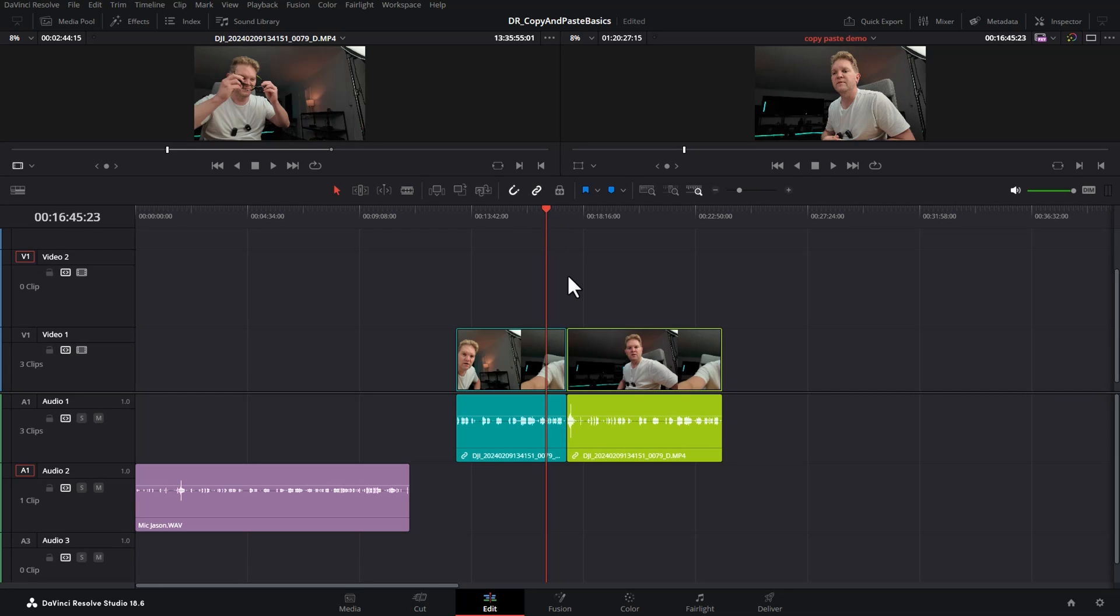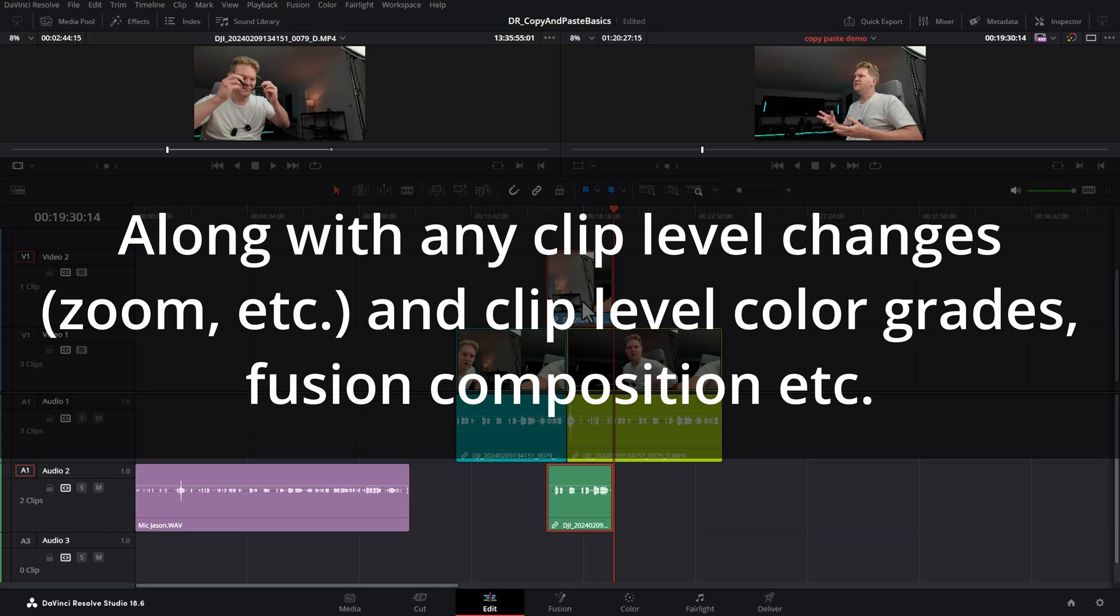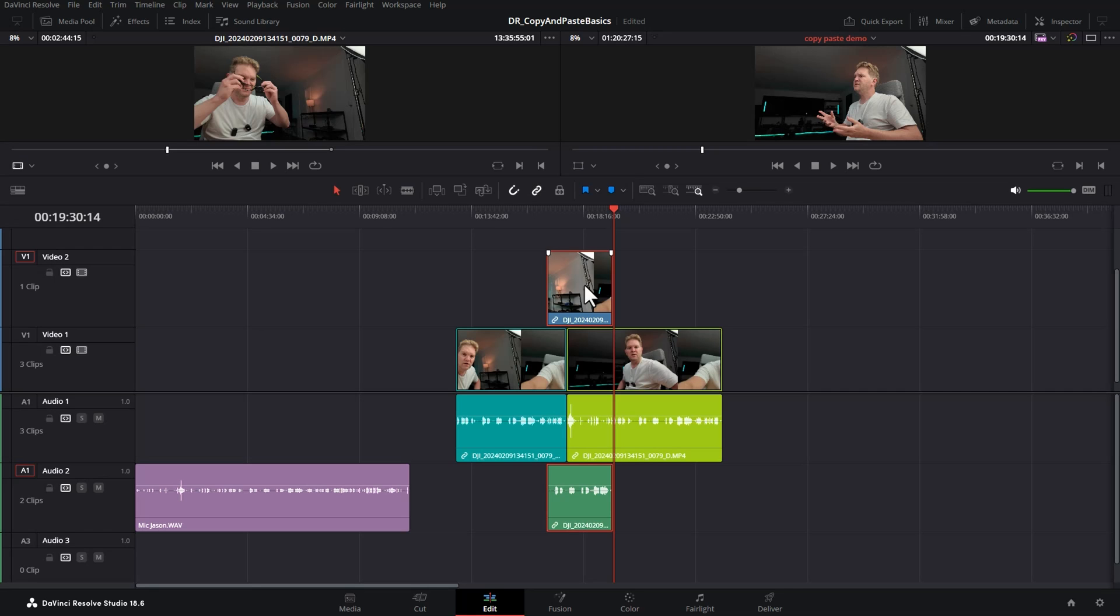Once again I'm going to move the playhead here but this time rather than using Ctrl V to paste it we can just go and insert this as we would ordinarily. In this case I'm just going to hit F10 on the keyboard to do an overwrite insert. You can see because we've got these tracks targeted that it's pasted the clip onto video track two and audio track two. The disadvantage of this though is it's lost the clip color because the clip color was set to orange inside the timeline and not in the media bin.